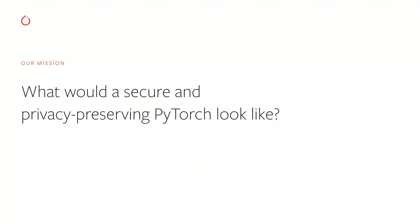These techniques are part of a larger collection of secure computation techniques that also include homomorphic encryption and trusted execution environments. There have been a lot of developments in these techniques over the past couple of years, which led us to ask ourselves the question: what would a secure and privacy-preserving PyTorch look like? This is a difficult question. What does it even mean for a software platform like PyTorch to be secure or privacy-preserving?